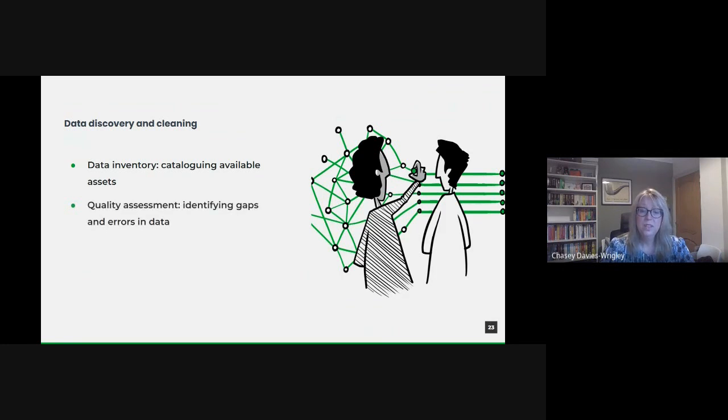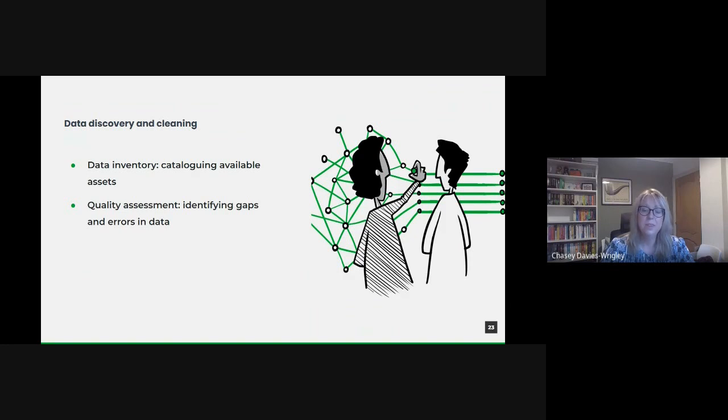Once we know what data we possess, we need to assess its quality. This means identifying any gaps, errors or inconsistencies that could impair its utility. Techniques like profiling give an overview of our data quality issues.